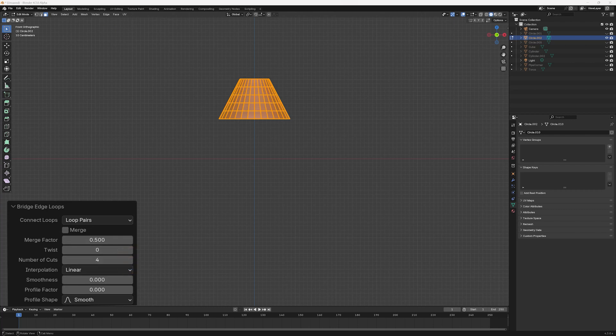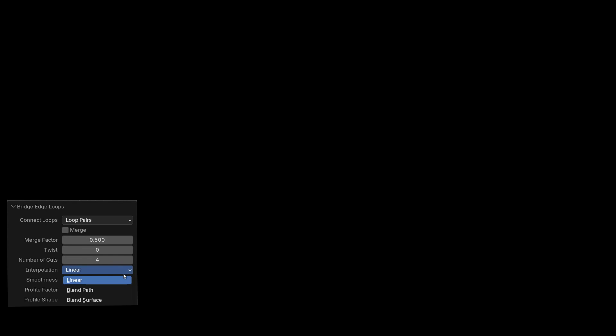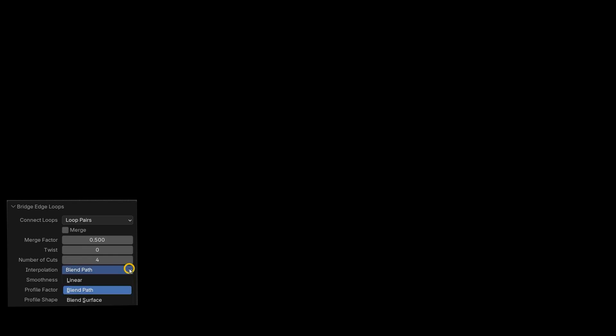Interpolation has three options. Linear gives a straight line profile to the newly created faces. Blend Path gives a bell-shaped profile and Blend Surface returns to the straight line look.